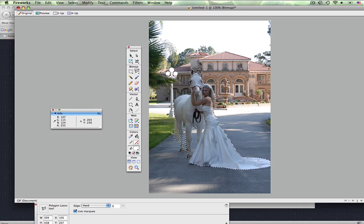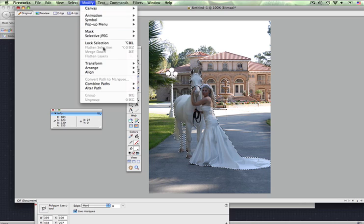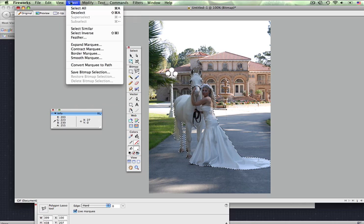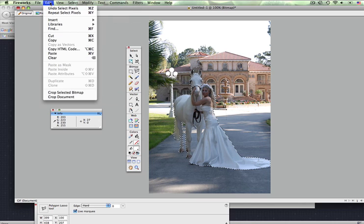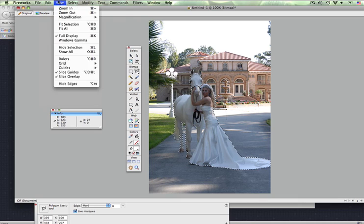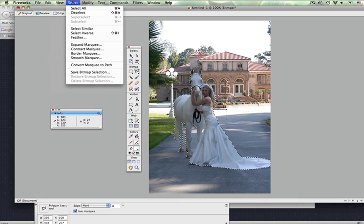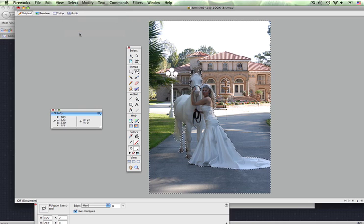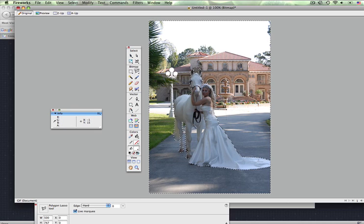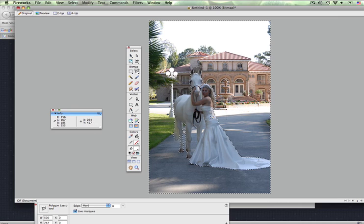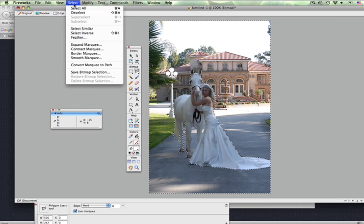What you want to do is go under Modify and select Inverse. You want to select the part you want to take out. As you can see, it selected the background instead of the girl and the horse.